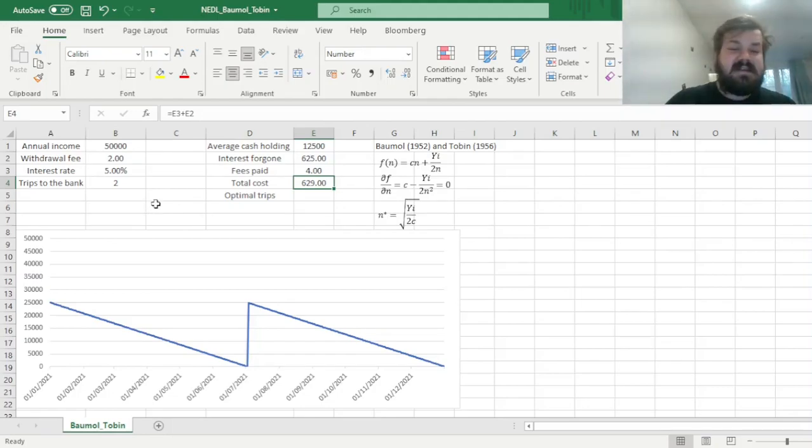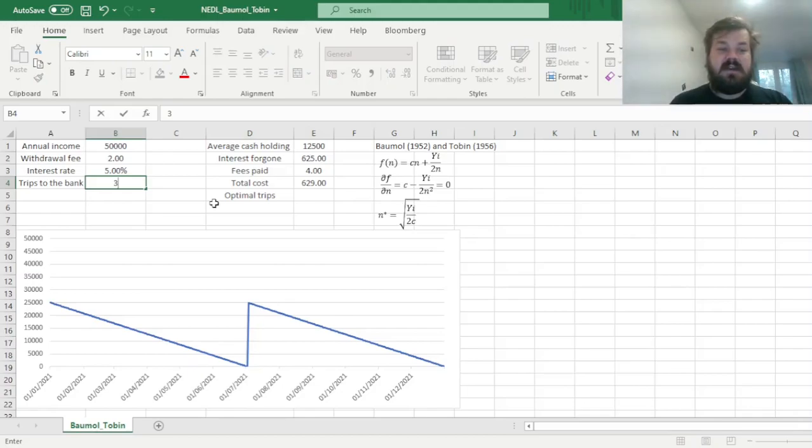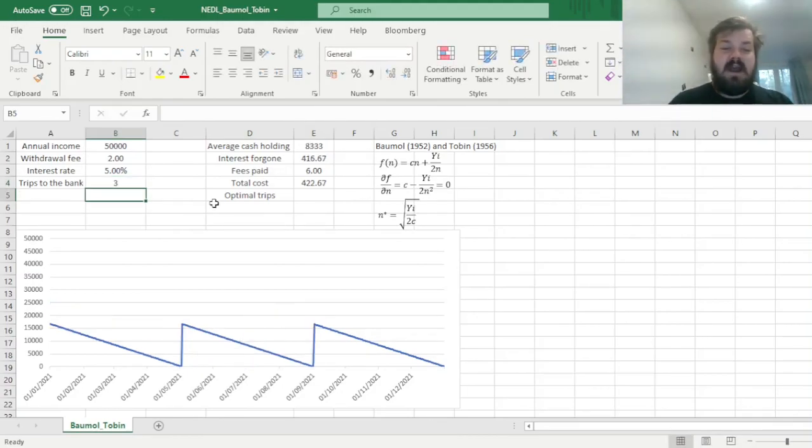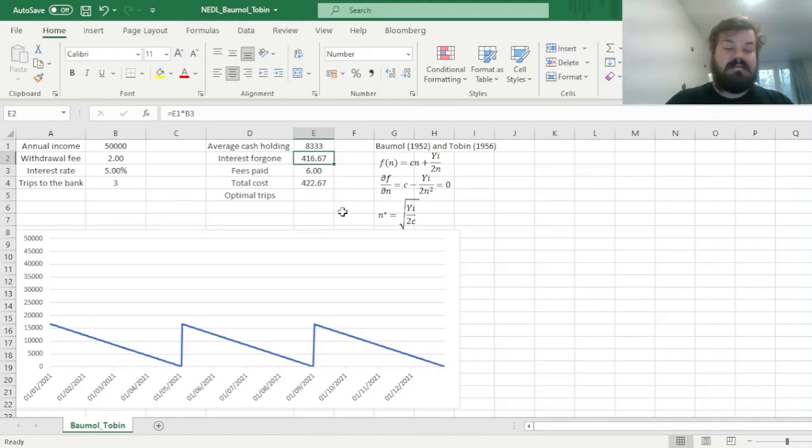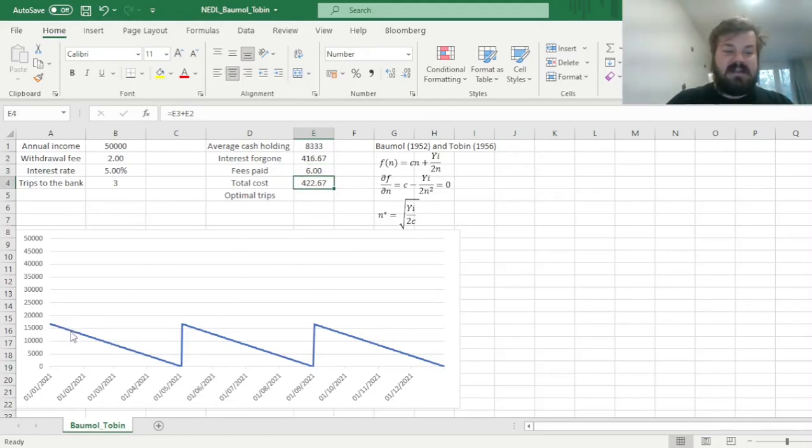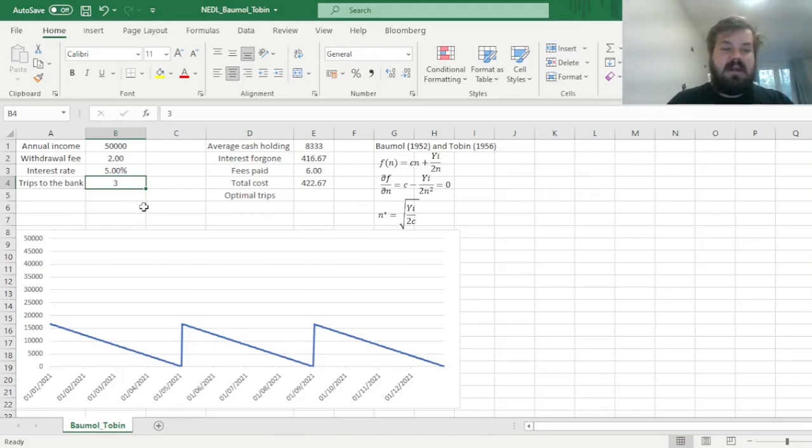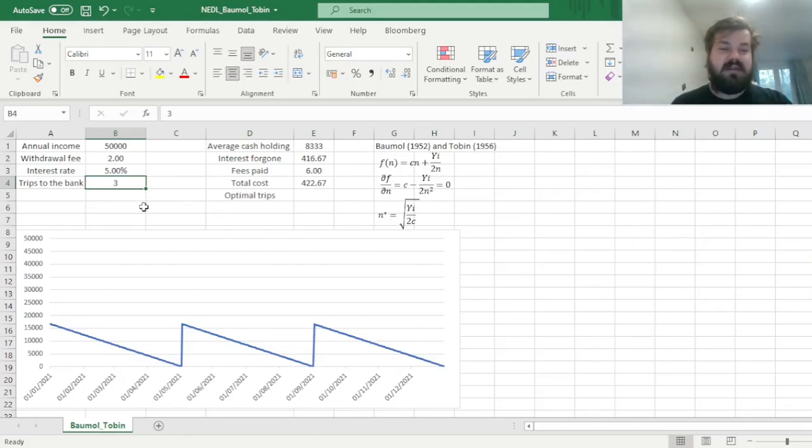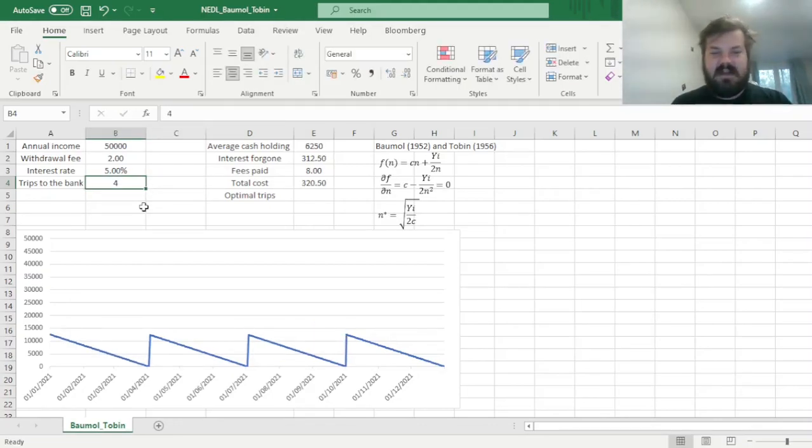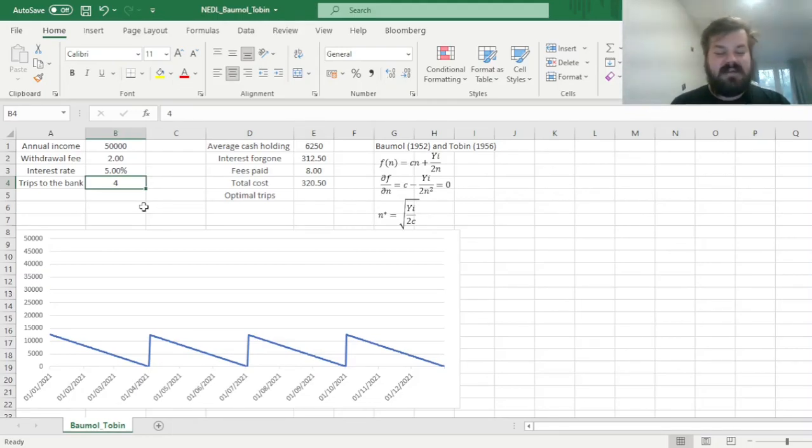So let's see what happens if we increase the number of trips to the bank, or the number of withdrawals. If we go to the bank three times instead of twice, our foregone interest plummets significantly, and the fees that we pay increases somewhat. But our total cost does get reduced quite a lot. We can see that we hold much less cash on average throughout the year, and that contributes to a lower foregone interest. However, it does not continue indefinitely. If we go to the bank four times, we're still better off than three times or twice, but consider if we go to the bank some ridiculous amount of times, like a hundred times.